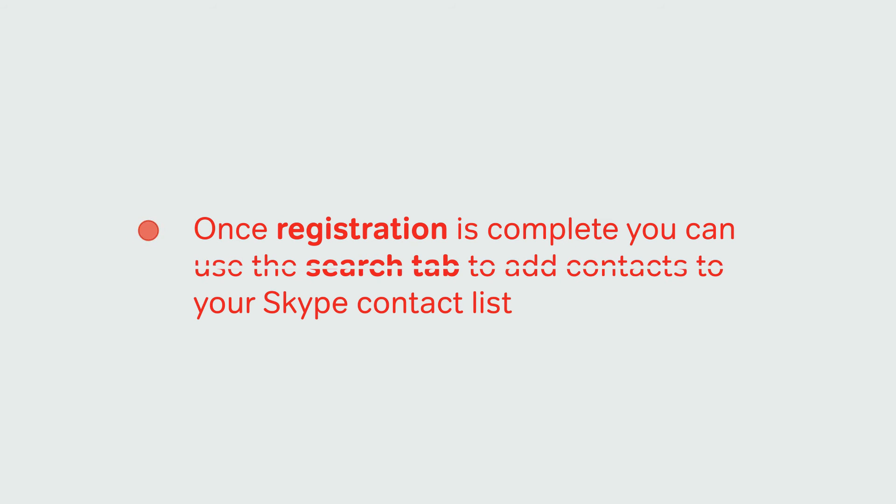Once registration is complete, you can use the Search tab to add contacts to your Skype list.